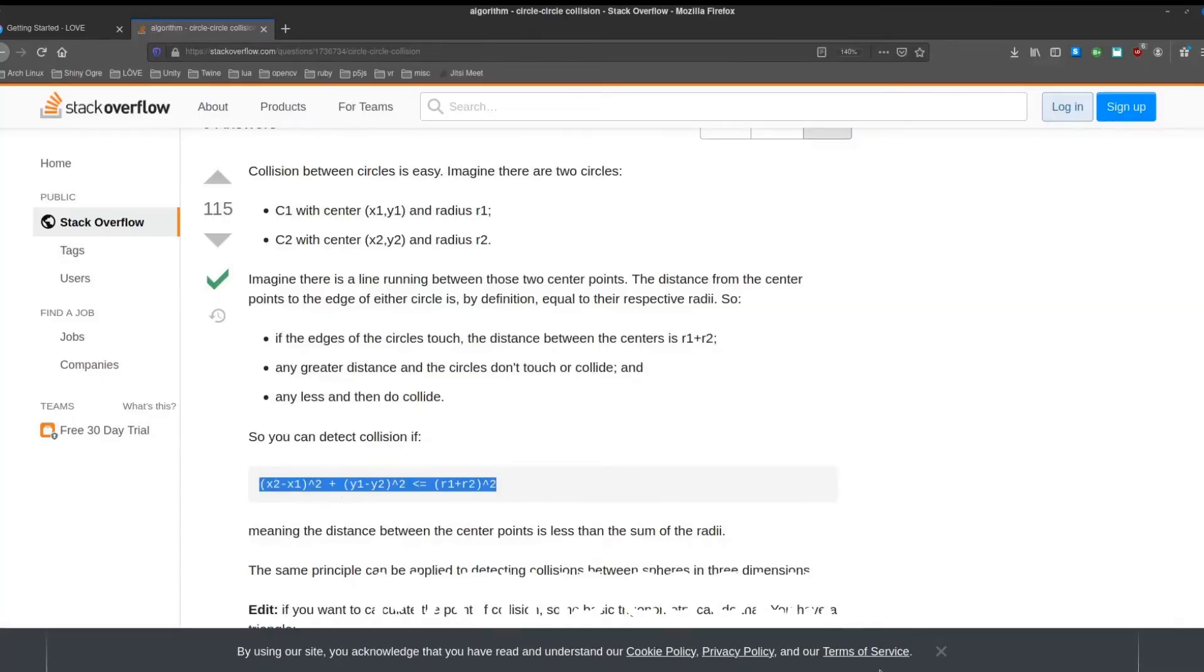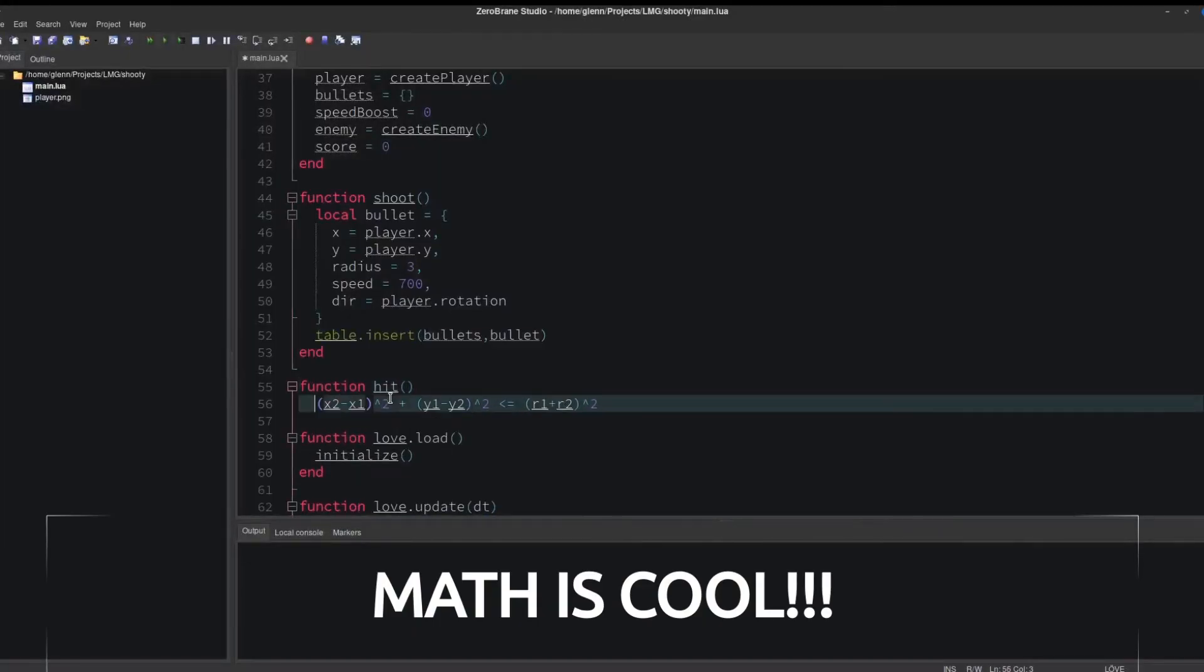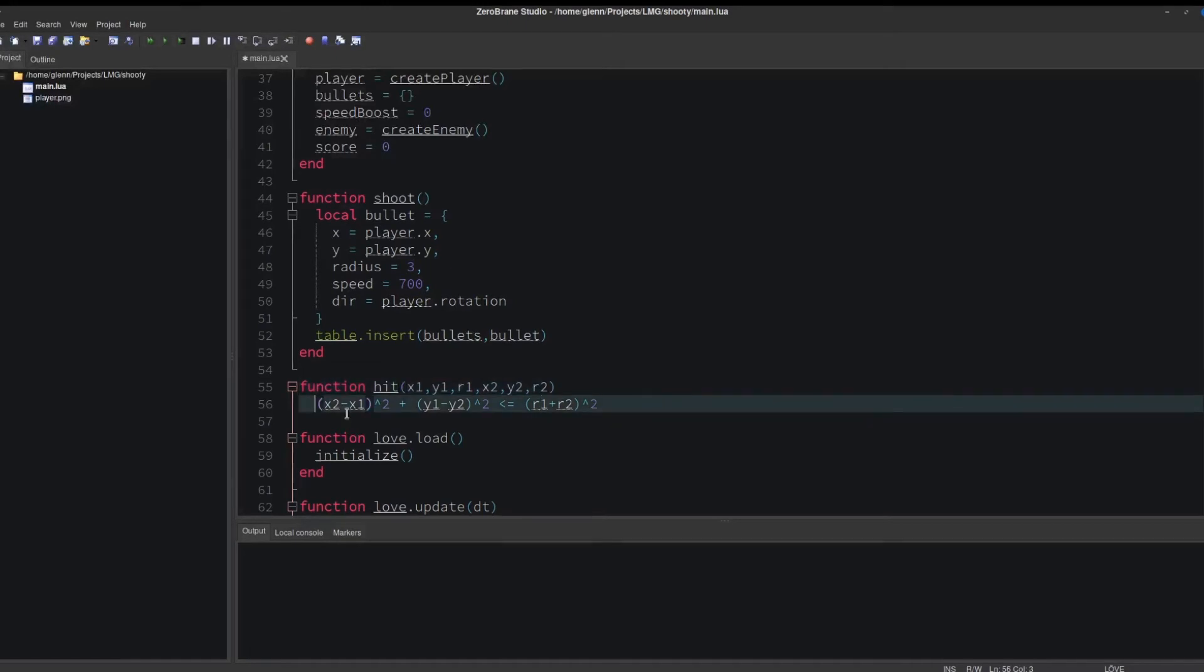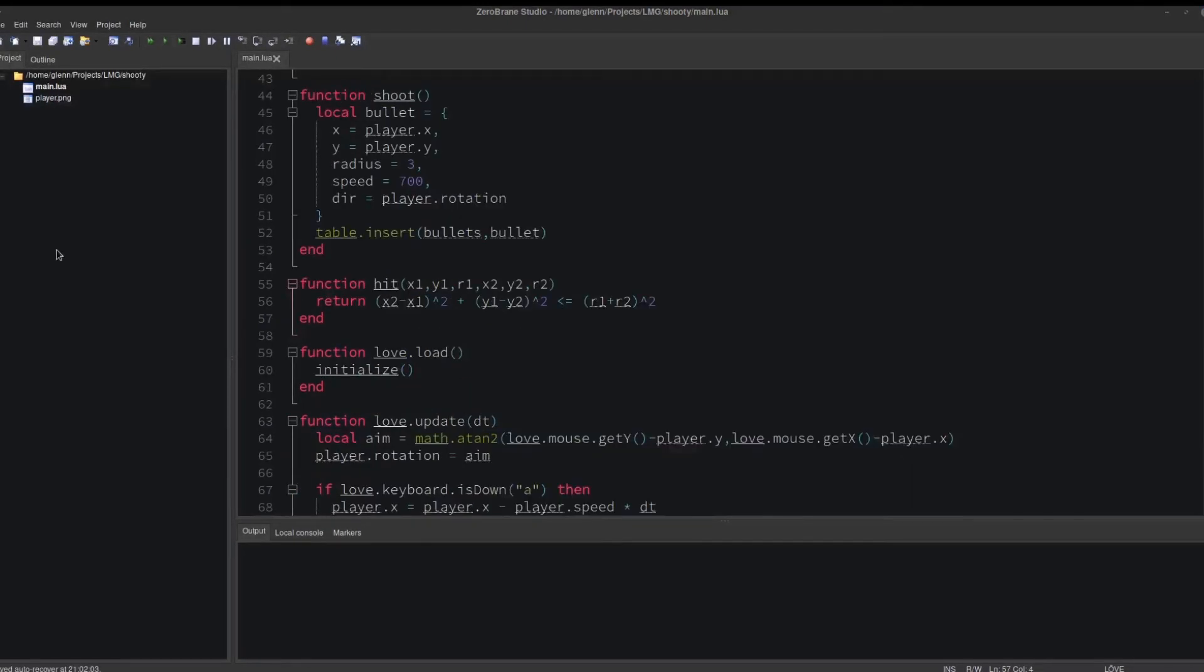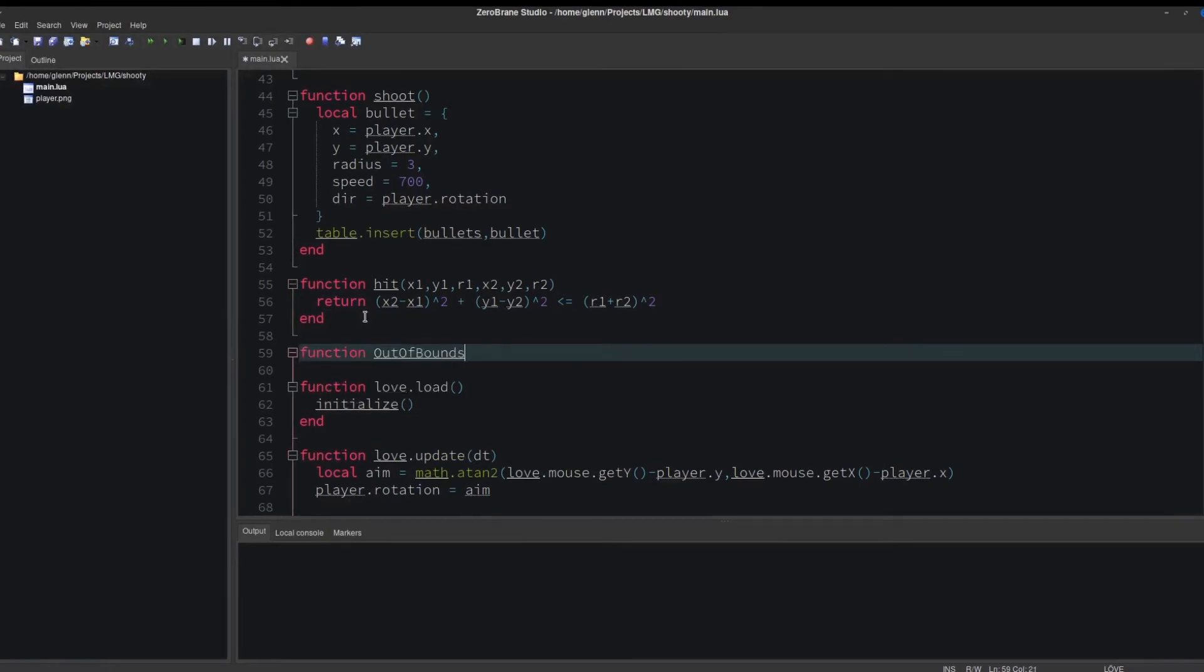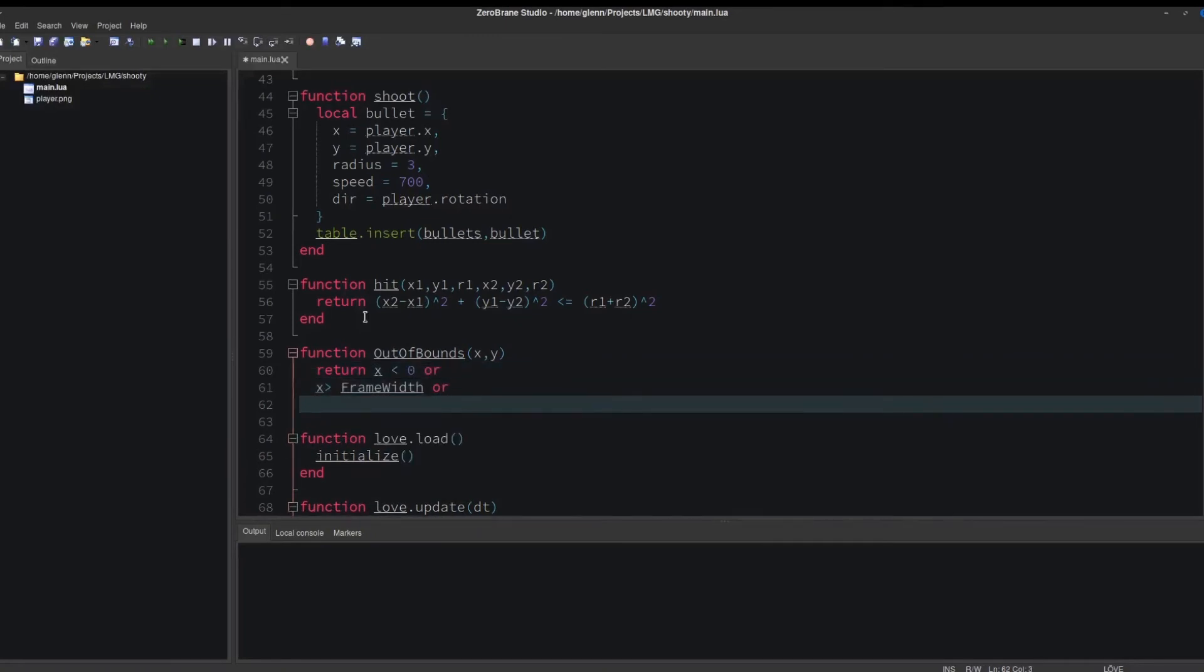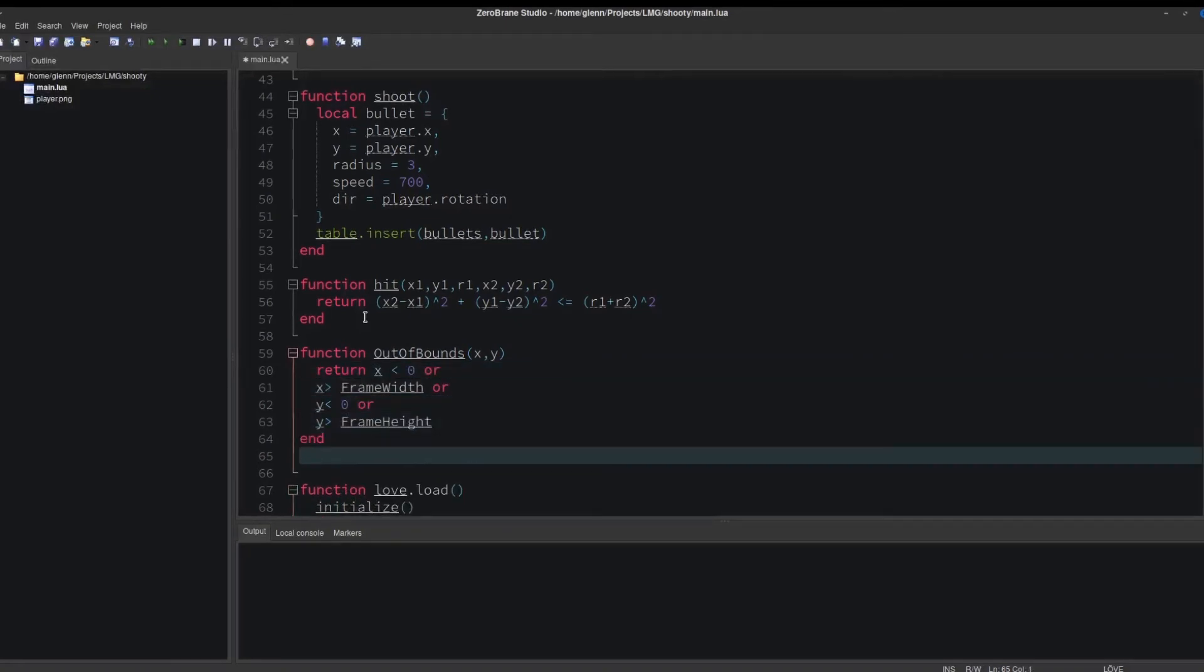Copy and paste that formula. It wants the position and radius of two circles, so we pass those in and return true or false. We also want to detect if a bullet goes out of frame. We'll call this out of bounds. Give it the position of a bullet, and compare that position to the edges of our window, and return true or false.